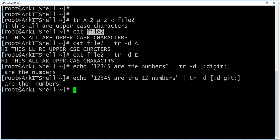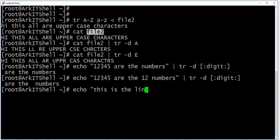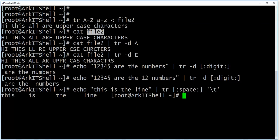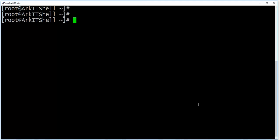This is the tr command. You can also convert spaces into tab characters. For example, if you have a line, you can pipe it to tr, specify a space, and forward it to a tab using \t. This will convert every space into a tab character. So where you had one space, you now have one tab. This is very useful whenever you want to format a file as you like.